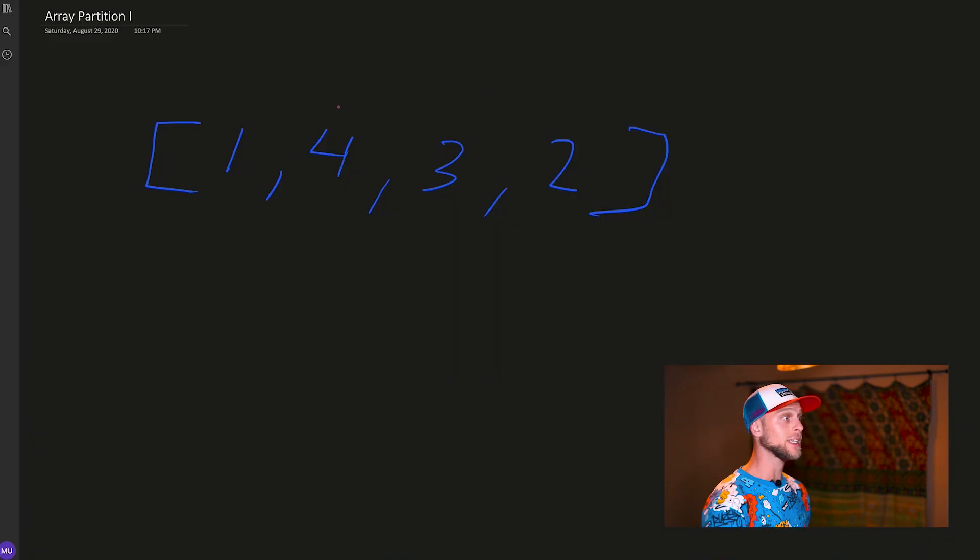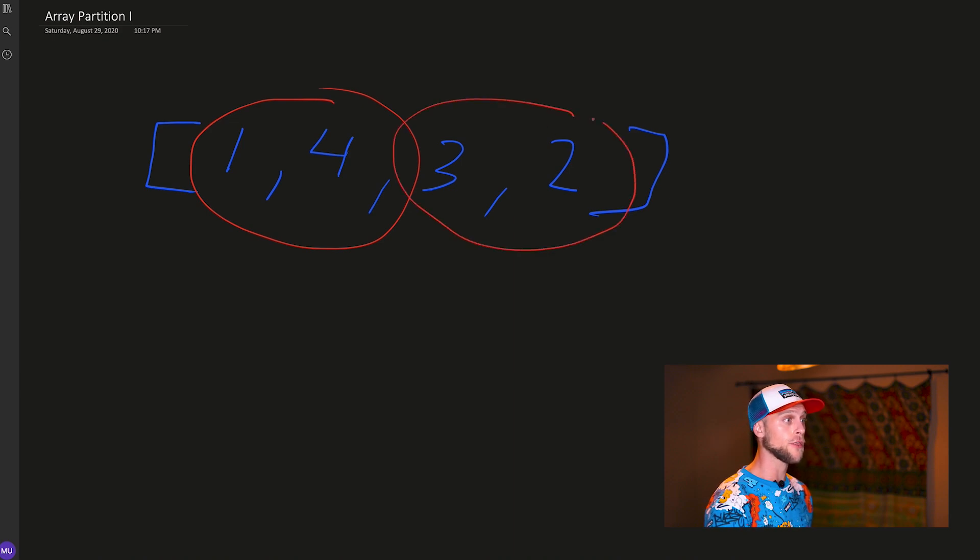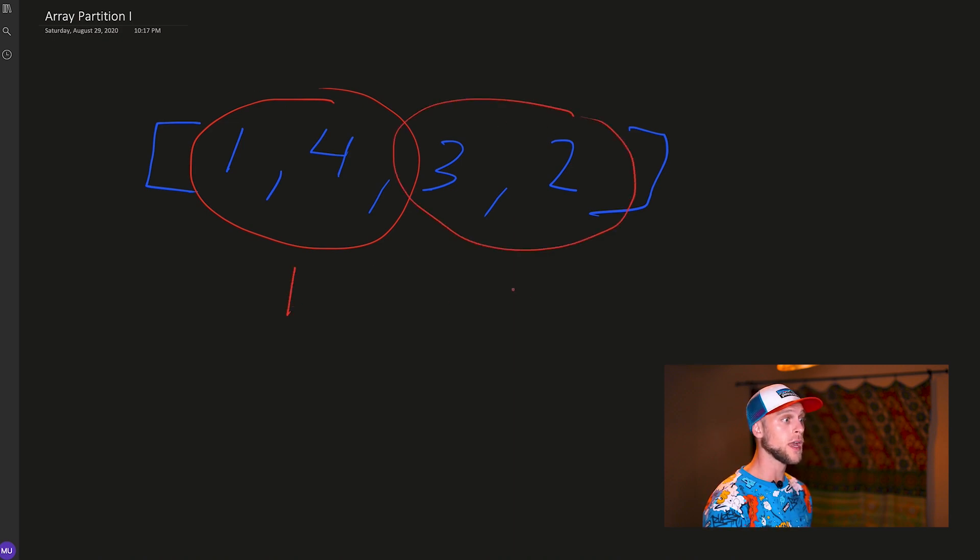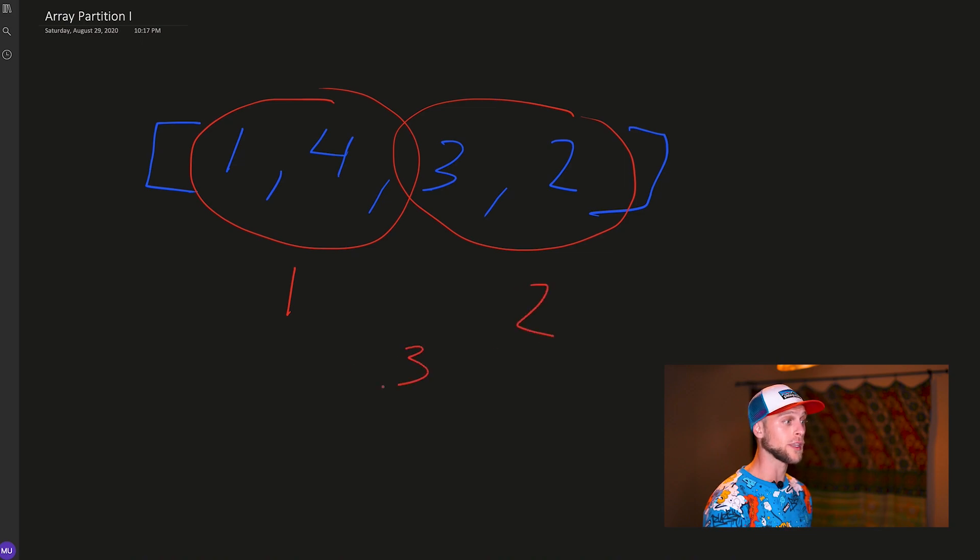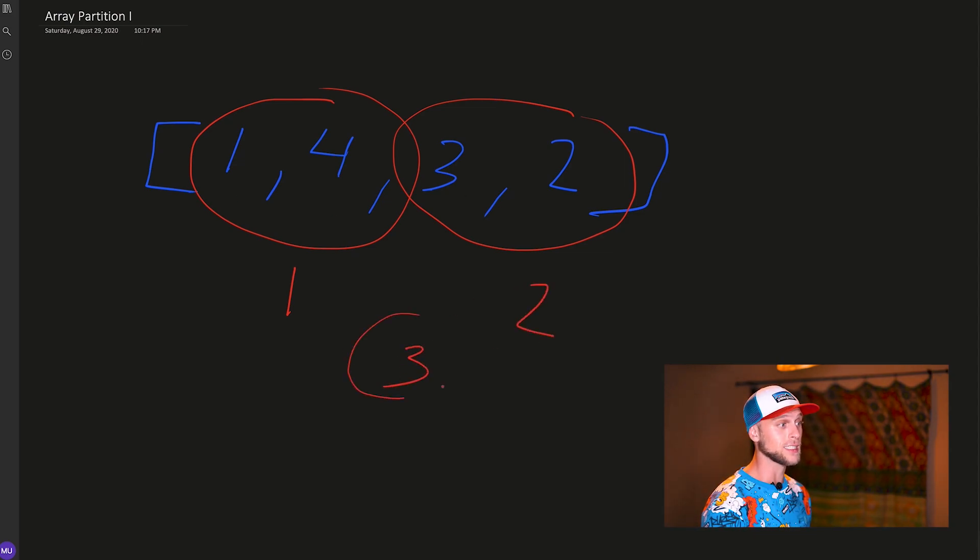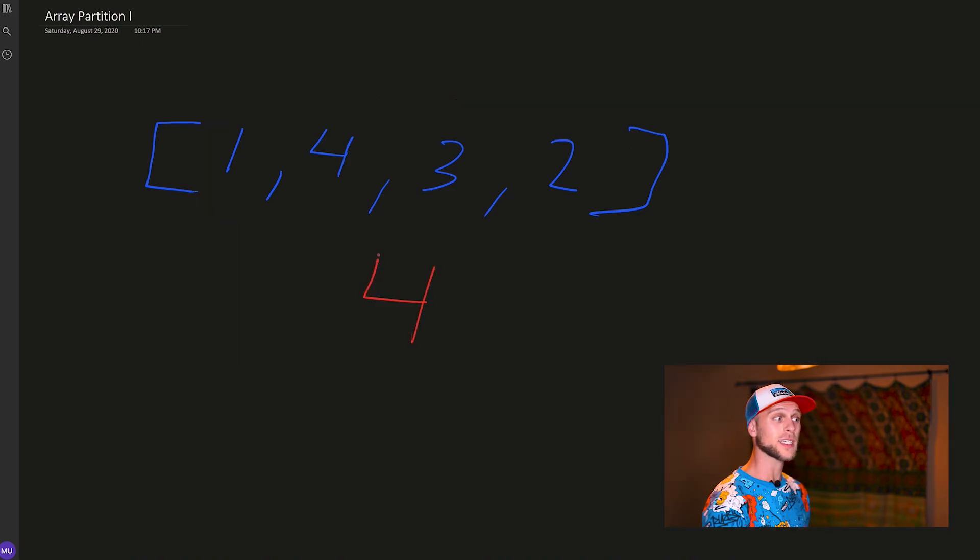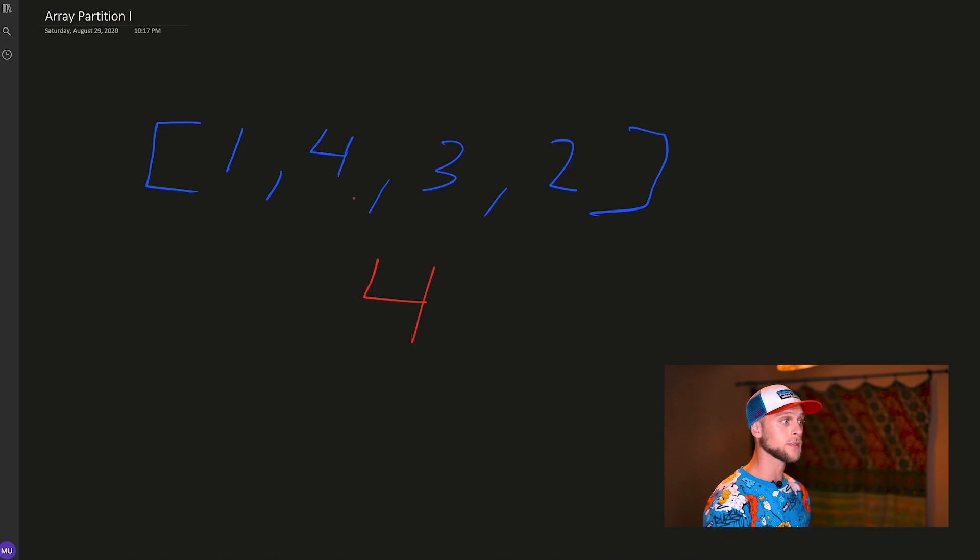So we have this array [1,4,3,2] right here, and what we need to do is take groups of numbers. Let's just take 1 and 4, 3 and 2, find the minimums of each—that will be 1 and 2—and add them together, which will be 3. Now if we look at this, that's not going to be the highest value. In the LeetCode problem example, it says that the output is going to be 4, so we need to figure out how we're going to get this.